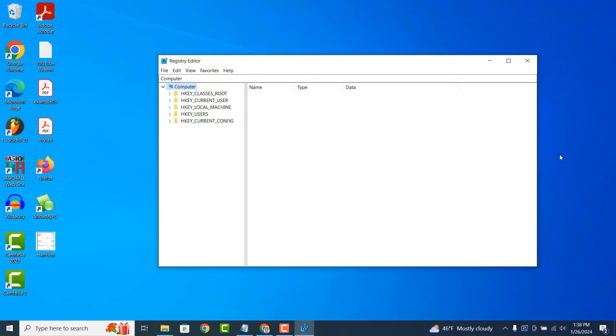The Registry is organized into a hierarchical structure consisting of keys, subkeys and values. Keys are like folders that contain subkeys and values. Subkeys can contain further subkeys or values, and values store specific data or settings.